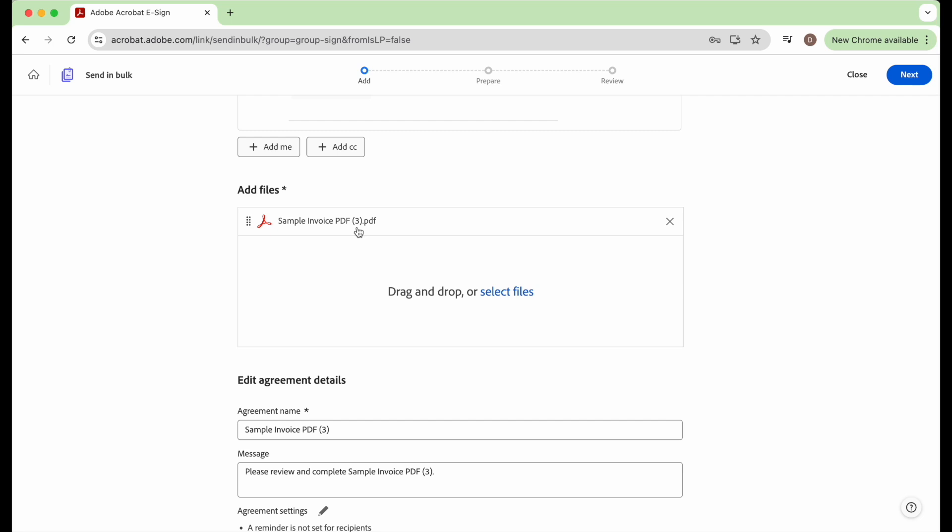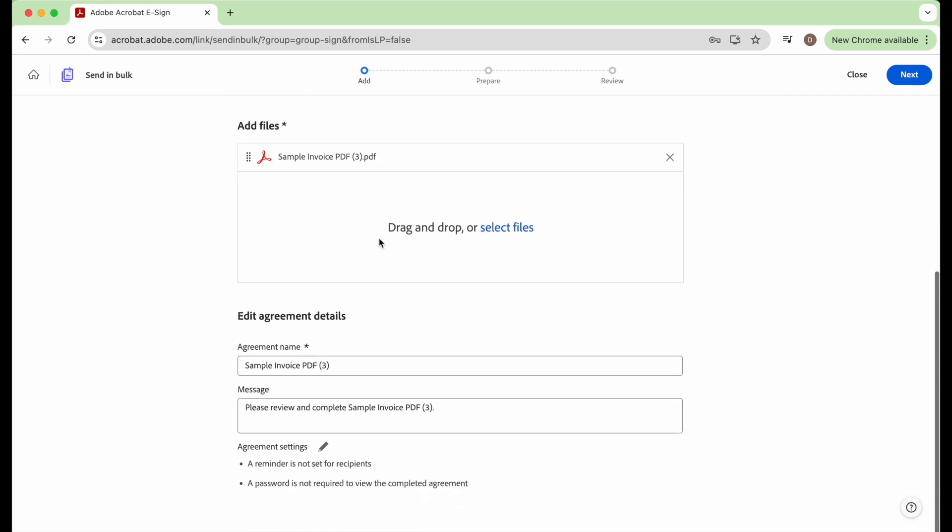And then there's a section for editing agreement details. So you're going to have the name of the agreement, we're just going to go with sample invoice PDF. And here you can write a message that will show up in the email. It says please review and complete sample invoice PDF. Please do this ASAP.